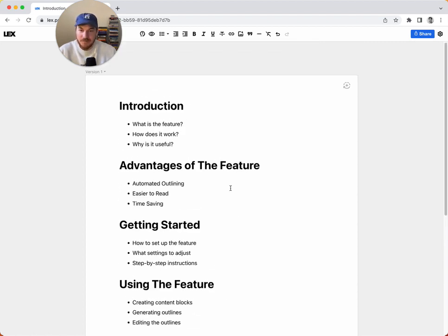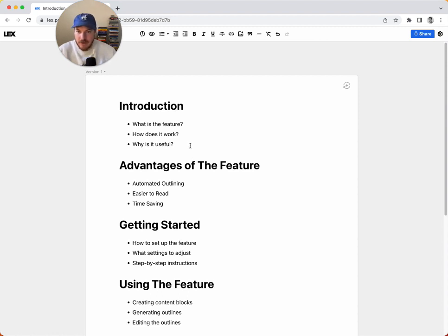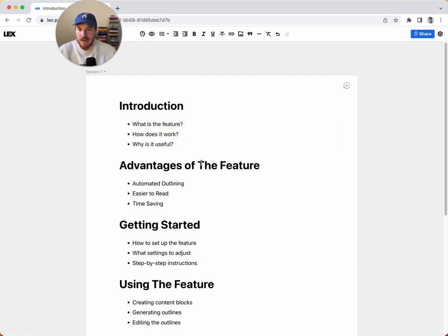It's pretty nifty. So let's say now that you want to get started actually writing this. Let's say you want to delete this, you want to start working on it, but you want to keep this around. So I built a new feature for that. It's called versions.